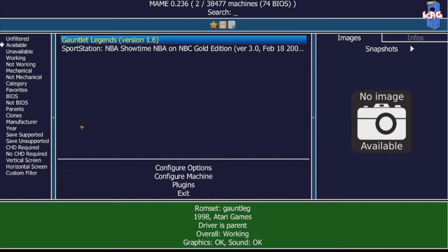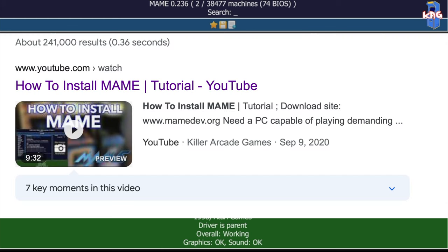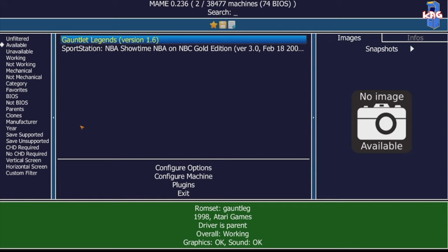Hey everybody, Chris with Killer Arcade Games here. Today I'm going to show you a quick addition to my how you set up MAME video. Some things have changed in MAME in recent releases. I'm not exactly sure when this changed, but games that require a CHD file, which is a hard drive file, need to be in a different folder setup than what I originally said in my video that I made a while back.